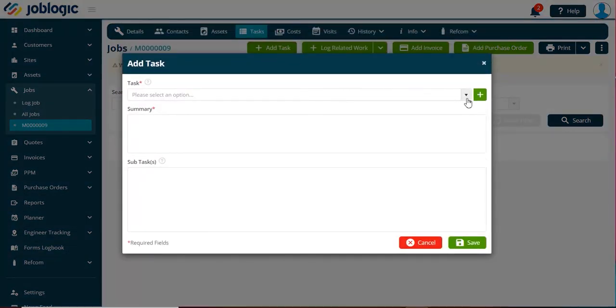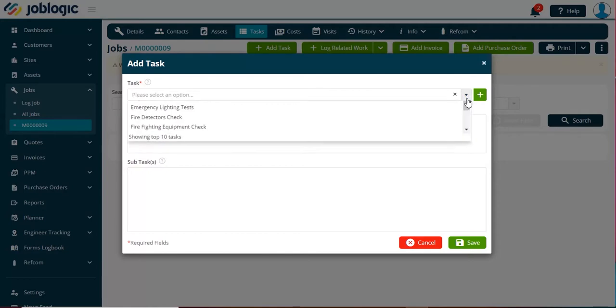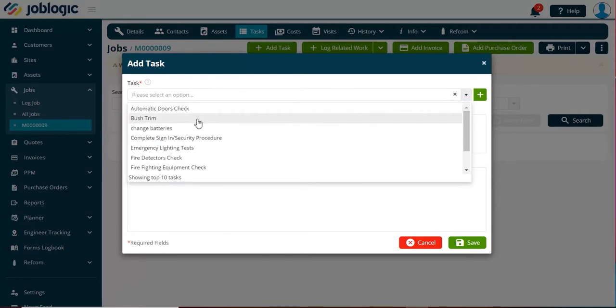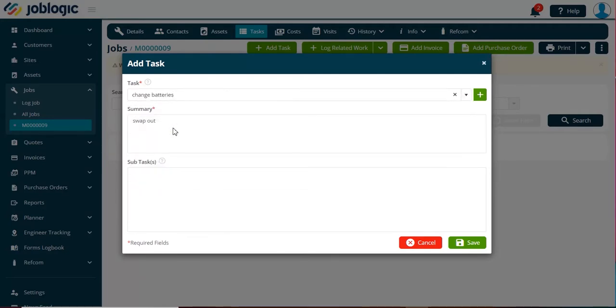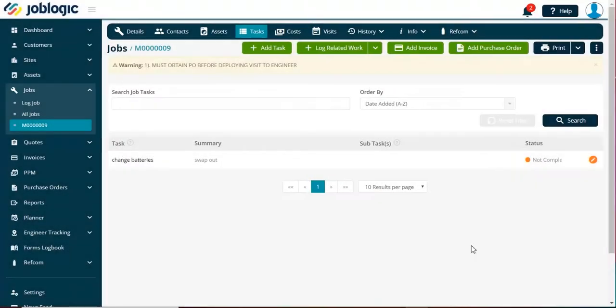From the drop-down list, you can select a task if you have a pre-populated library of tasks. This will then complete the add task form. Select save and this task will be added to the job.